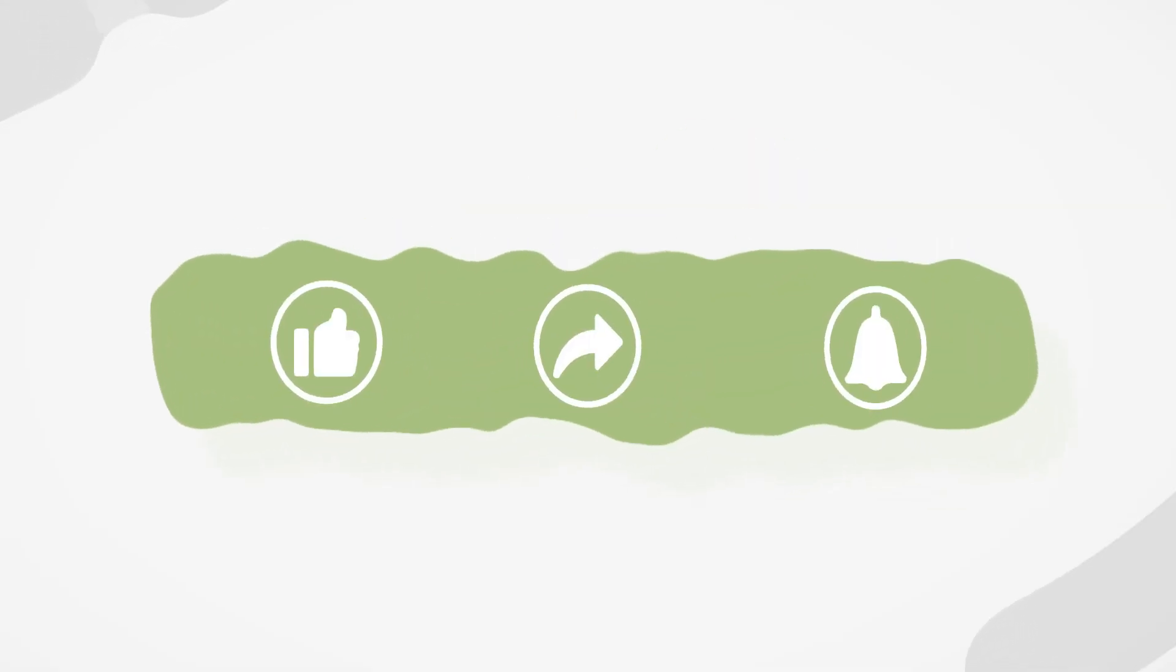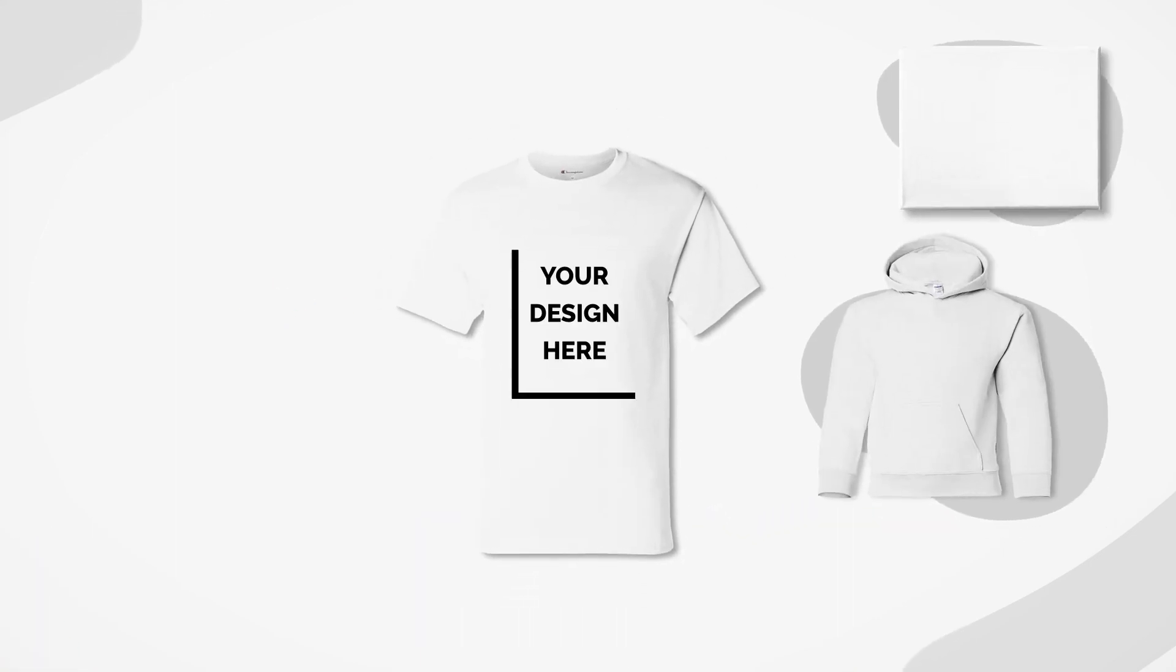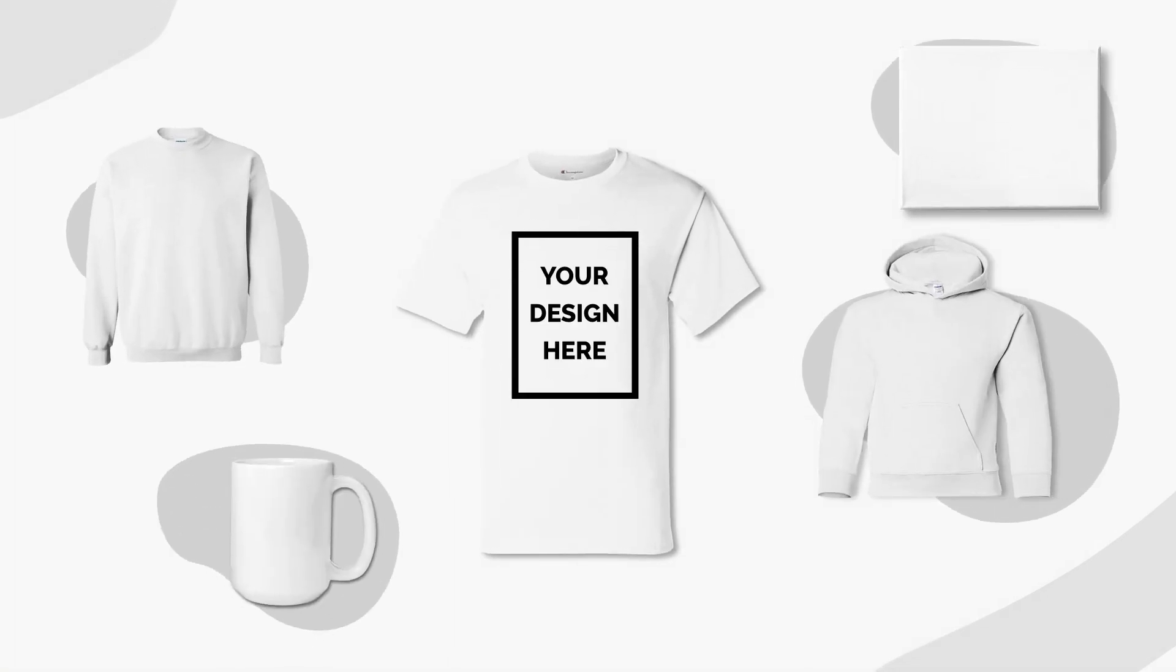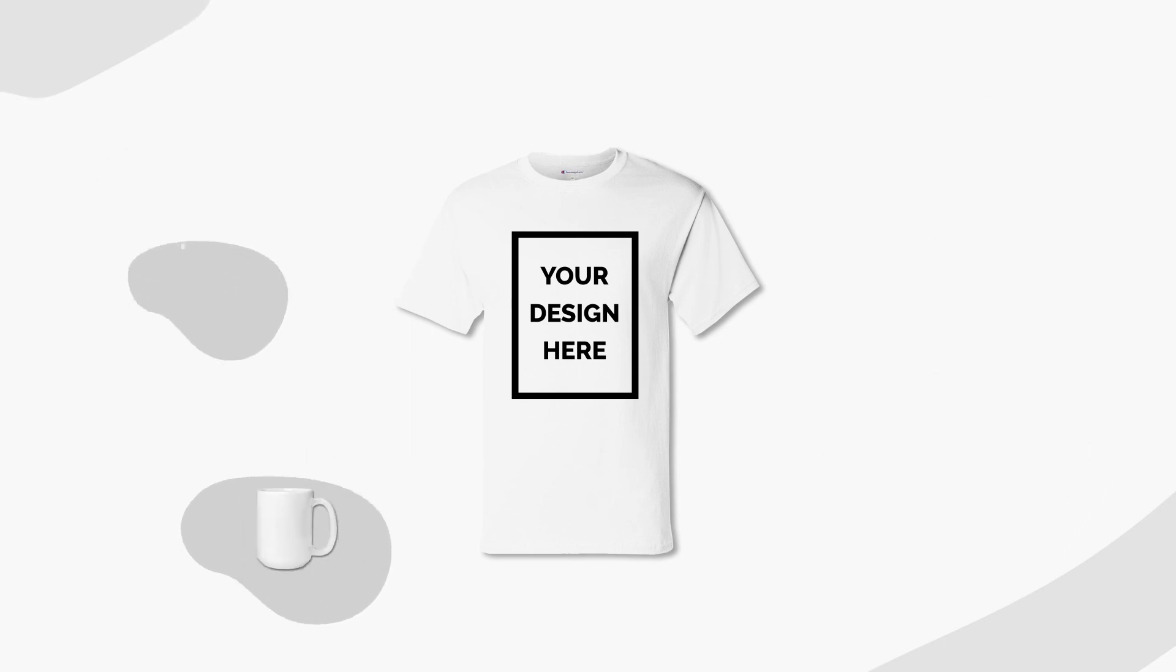If you liked this video, give it a thumbs up and subscribe to our channel for more useful tips and guides to get you started selling with Awkward Styles. Is there something we haven't covered yet? Let us know in the comments! See you next time!